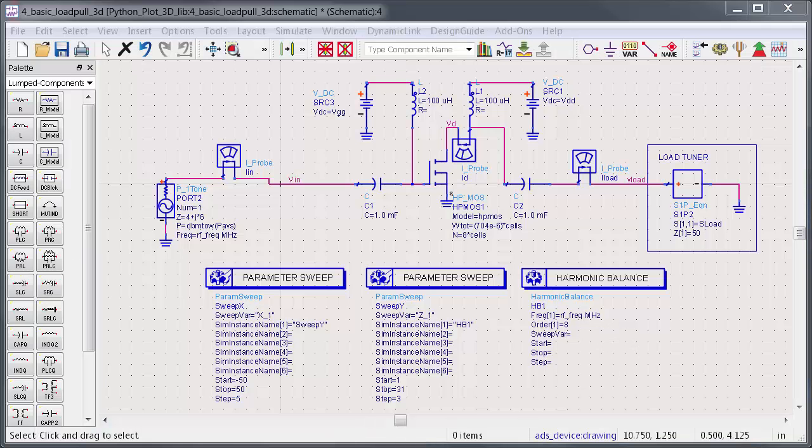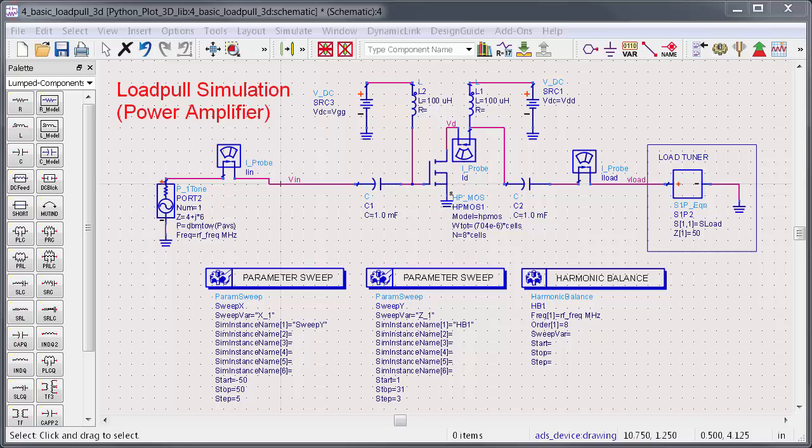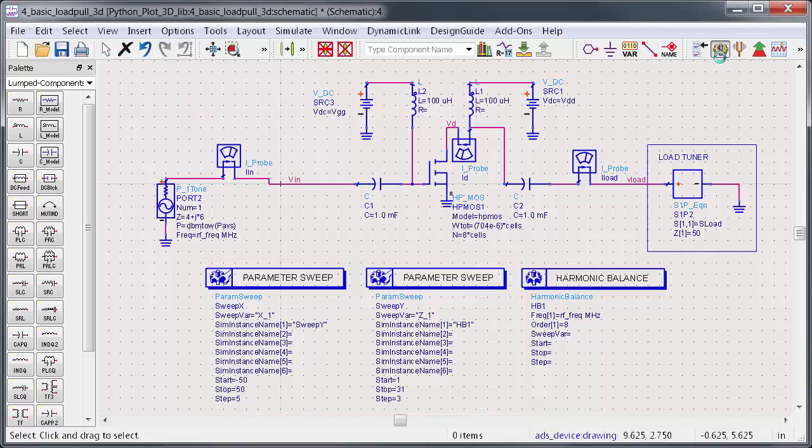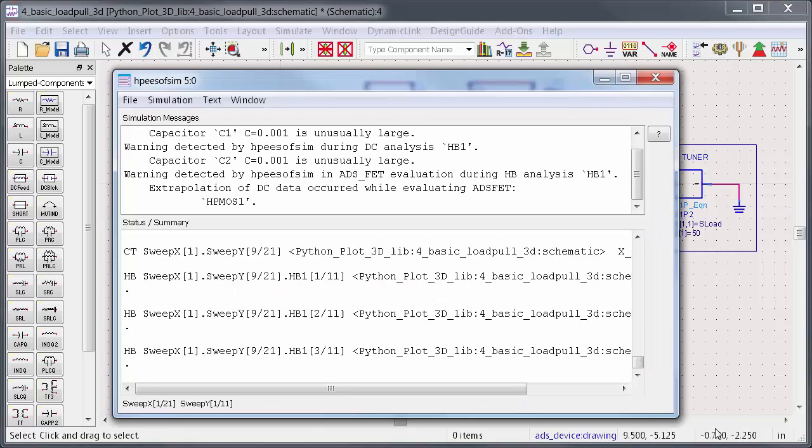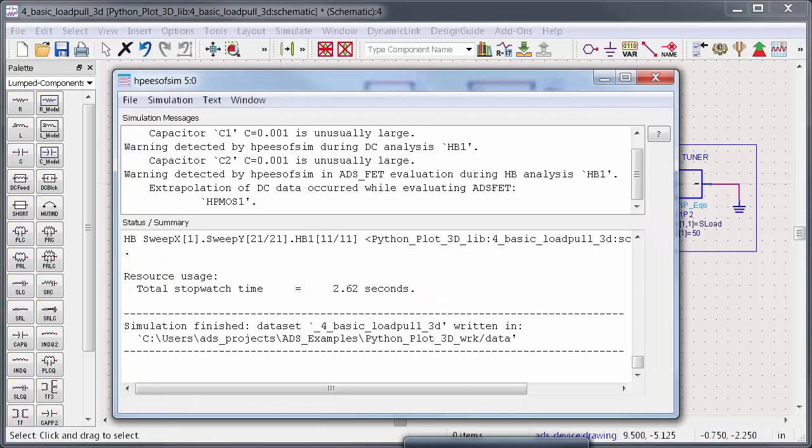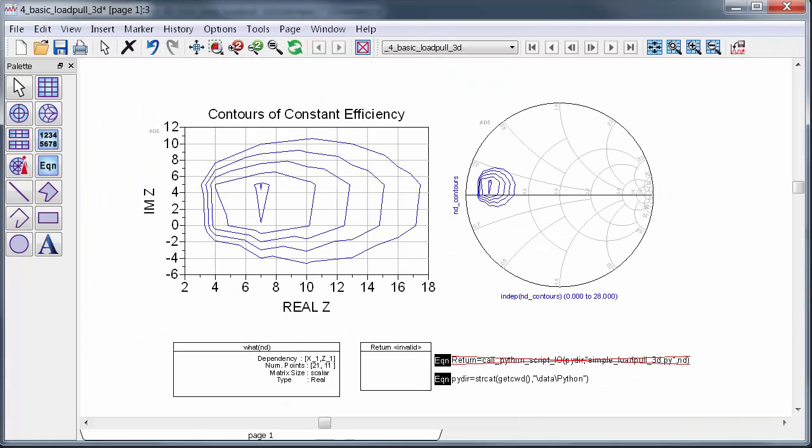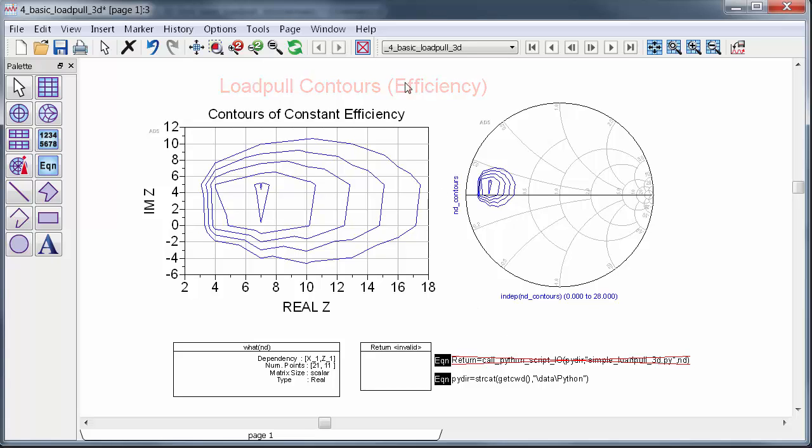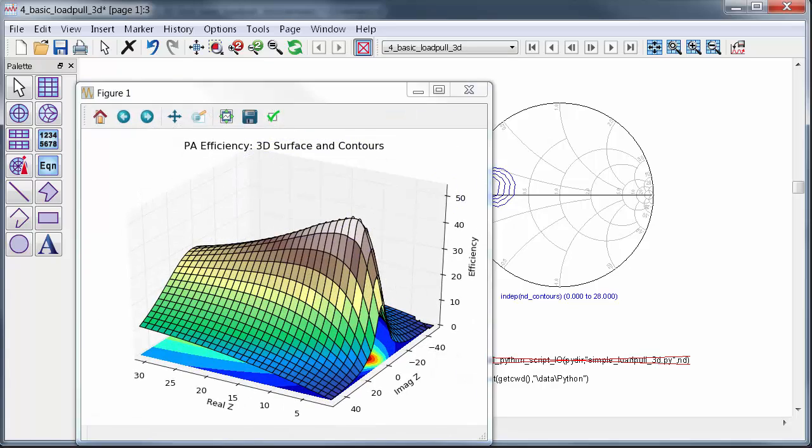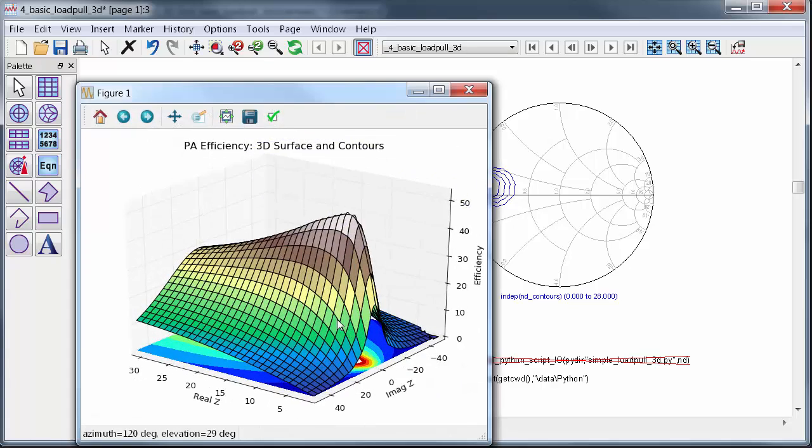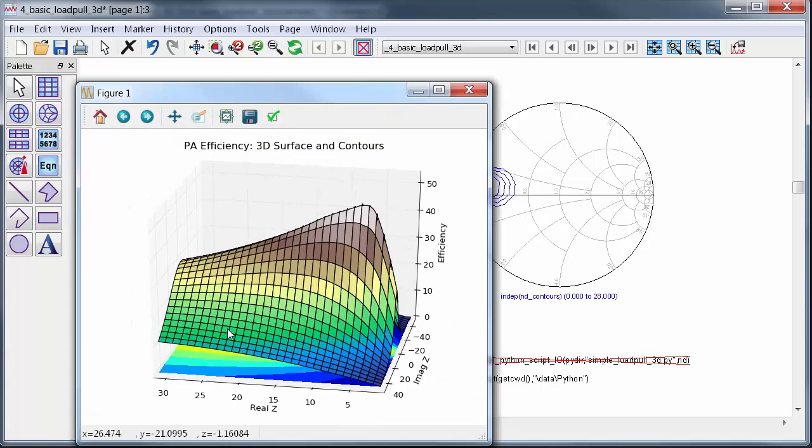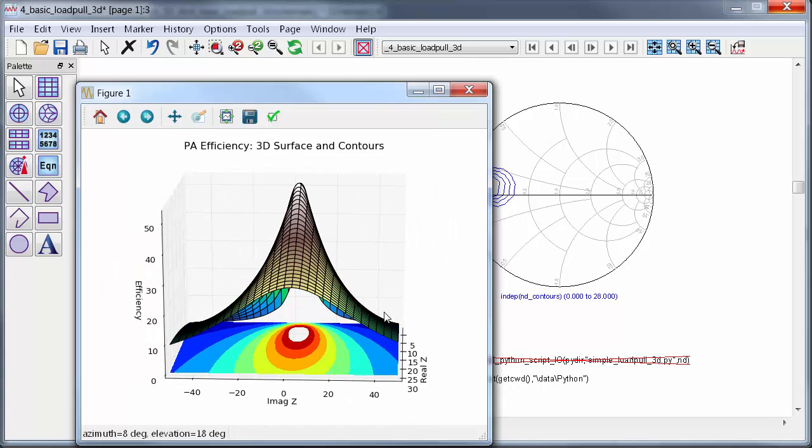My background is in power amplifier design and one thing PA designers do a lot is load pull. To load pull a transistor, you sweep real and imaginary load impedance and then record the power and efficiency delivered. From there, it's possible to plot contour circles of constant efficiency on the impedance plane. Designers have been doing this for years. Really, this is a way of superimposing a 3D plot into 2D. It's kind of like when you make elevation contours on a map to represent a mountain. In this example, using a Python script, I'm able to plot both the 3D mountain and the 2D contour on the same graph.